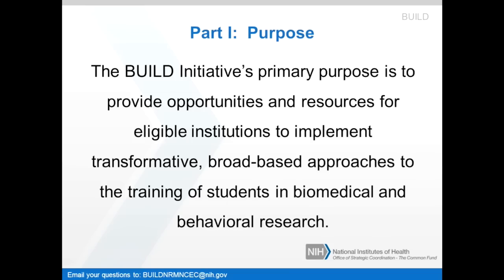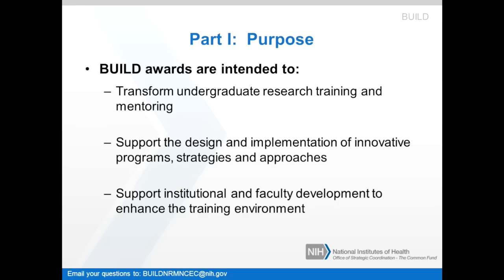The BUILD initiative's primary purpose is to provide opportunities and resources for eligible institutions to implement transformative, broad-based approaches to the training of students in biomedical and behavioral research. In short, the intention of BUILD is to develop talent within the student body. BUILD awards are intended to transform undergraduate research training and mentoring, support the design and implementation of innovative programs, strategies, and approaches, and support institutional and faculty development to enhance the training environment.